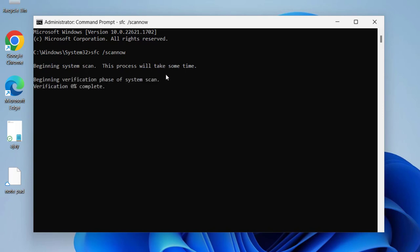Beginning system scan. This process will take some time. Being verification phase of system scan. This verification needs to get to 100 percent.